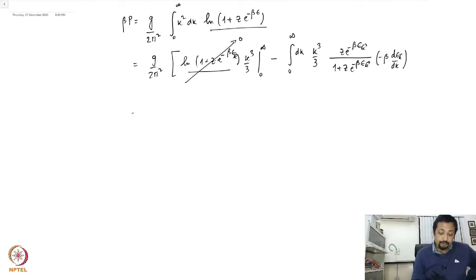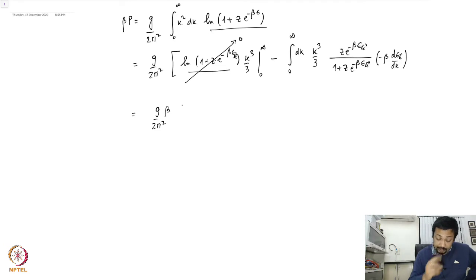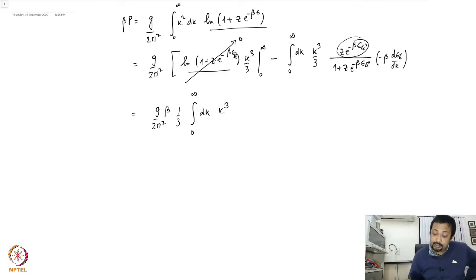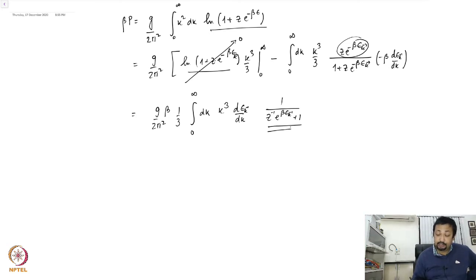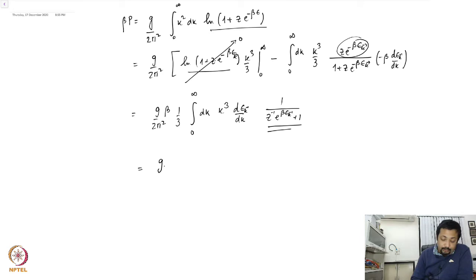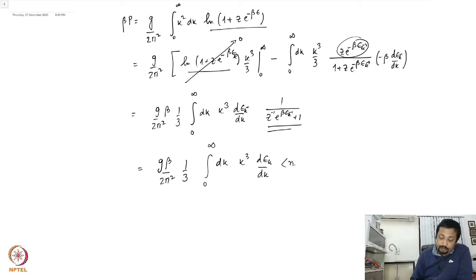The boundary term vanishes, so we are left with G over 2pi squared. The minus signs combine to give a plus, beta comes out, and we are left with the integral from 0 to infinity of dk times one-third times k cubed times (d epsilon_k / dk) times 1 over (z-inverse e to the power beta epsilon_k plus 1). Looking carefully, this is nothing but the average occupation number, giving g beta over 2pi squared times one-third, integral of k cubed (d epsilon_k / dk) times average of N_k.